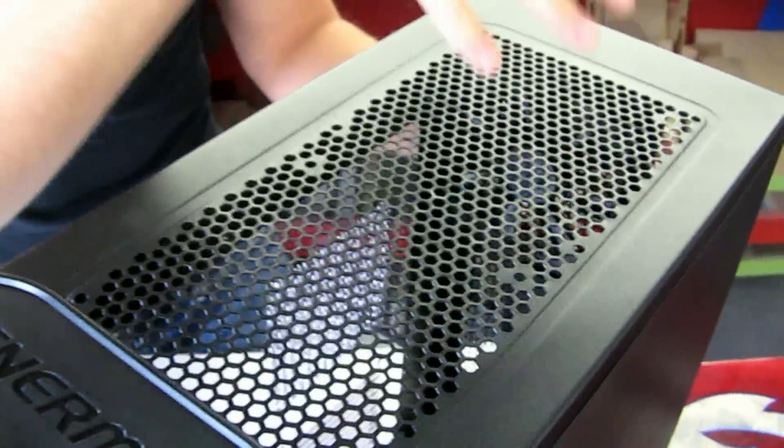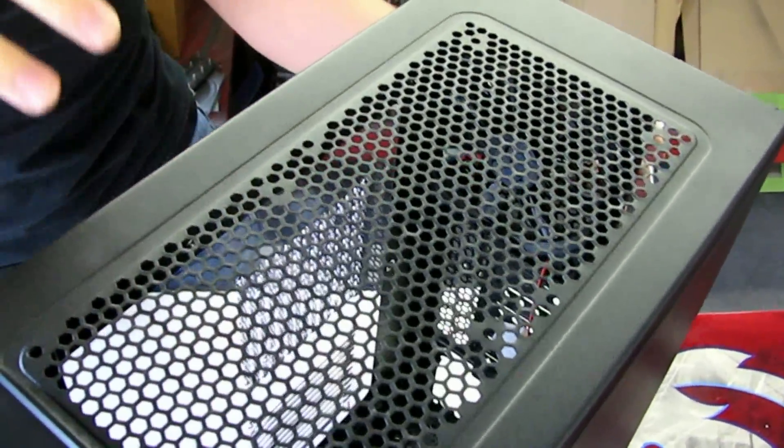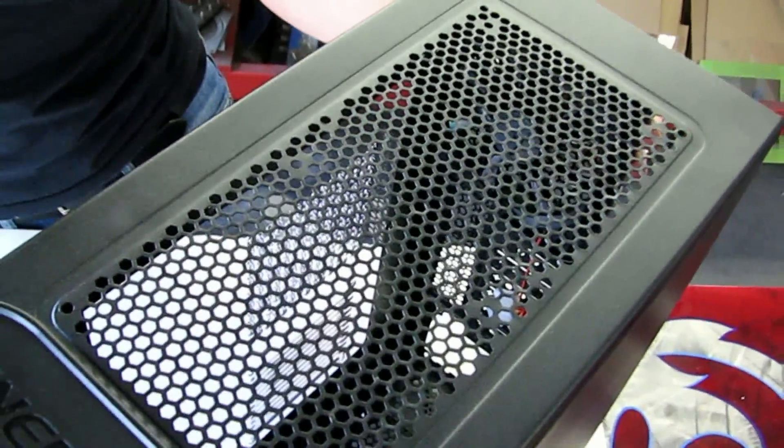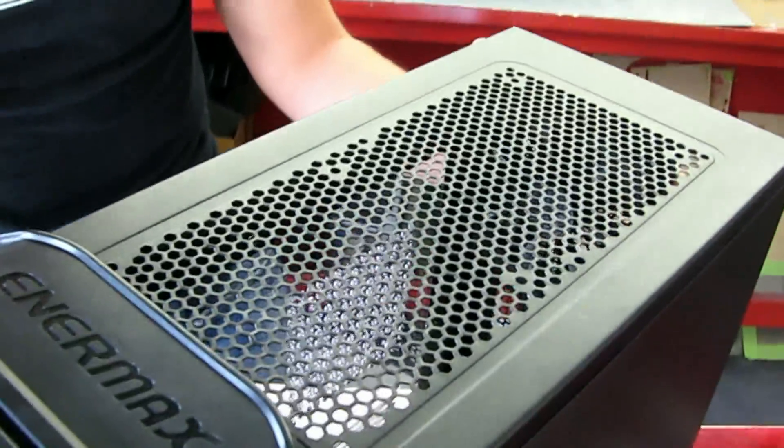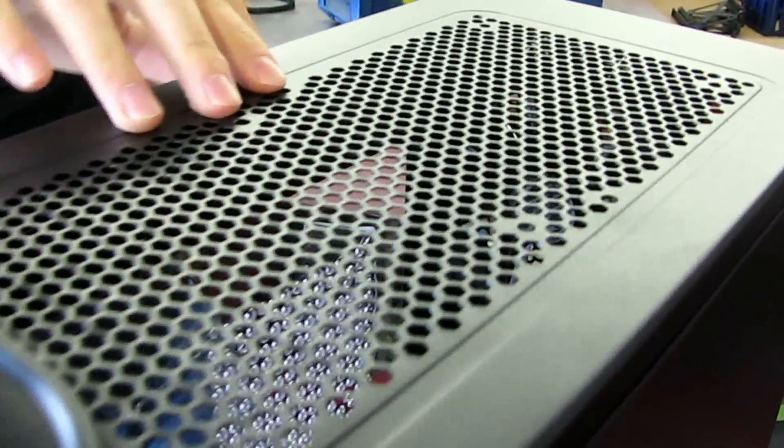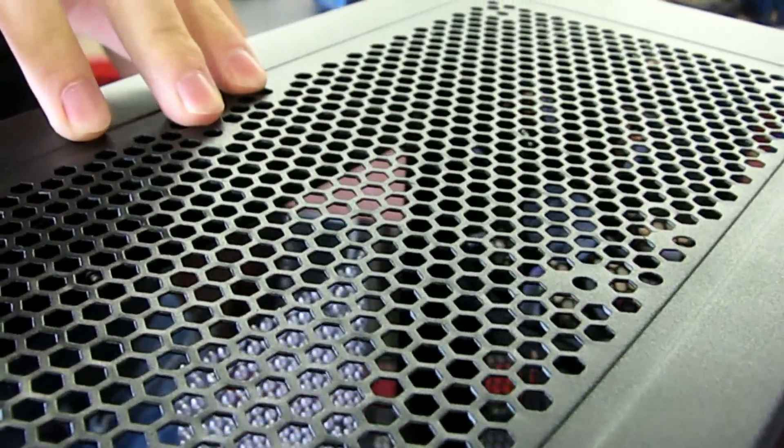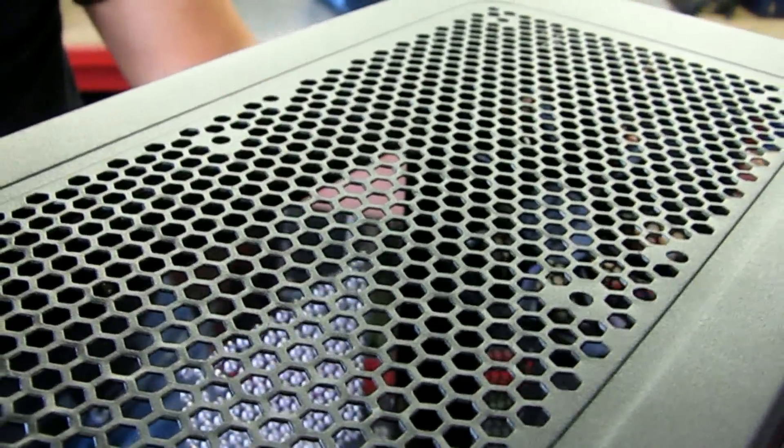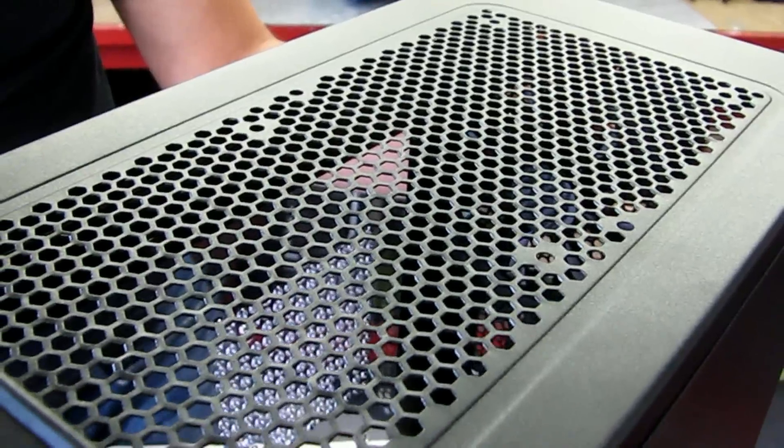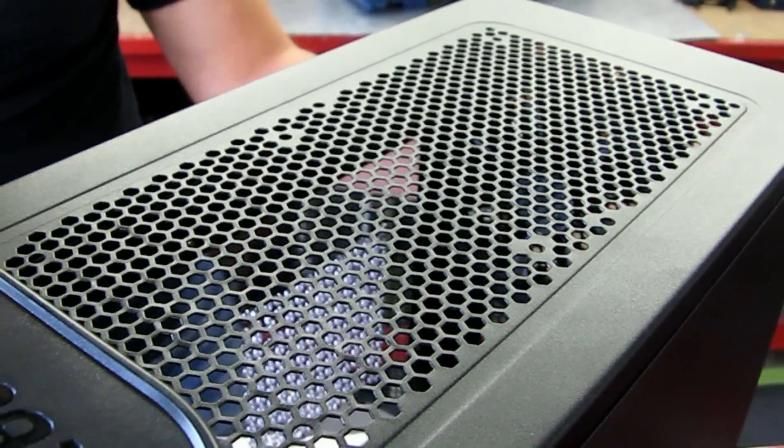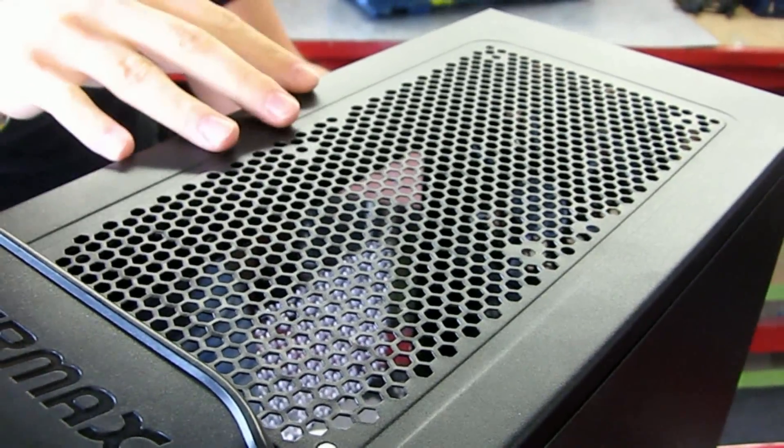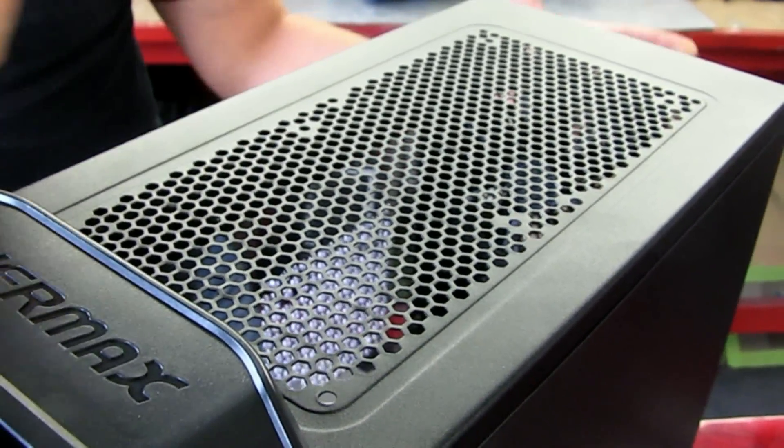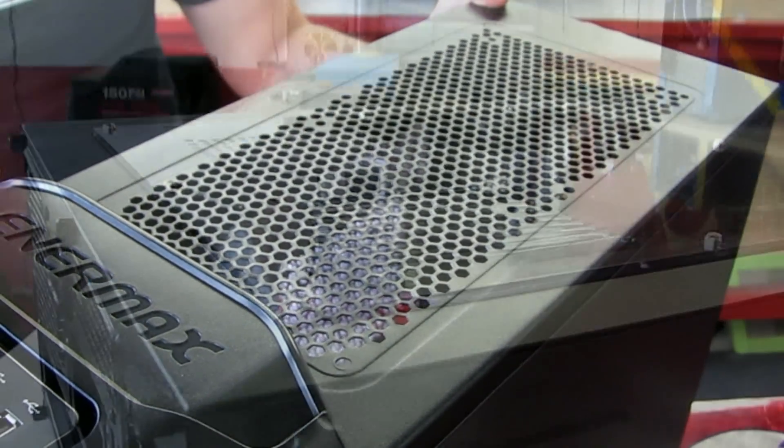We've got perforation up on the top here for either two 120mm fans or two 140mm fans. Unfortunately it's not spaced 15mm apart for radiators, but we do have a Corsair H100 that we're going to take a look at later because with just slight modifications you can get a radiator in this case as well.